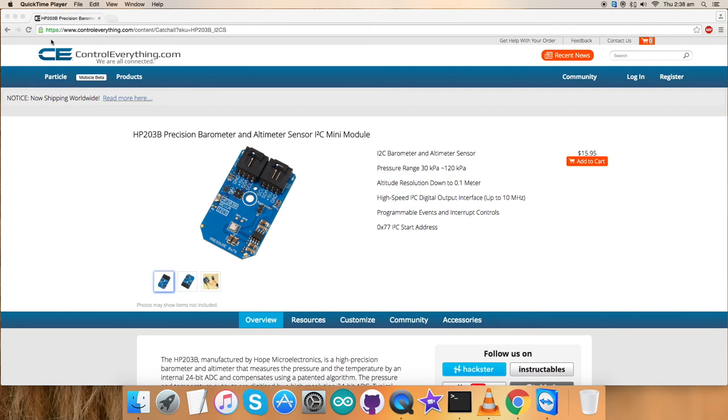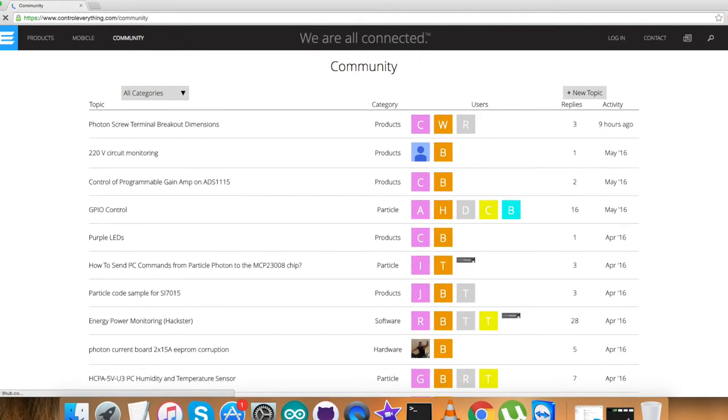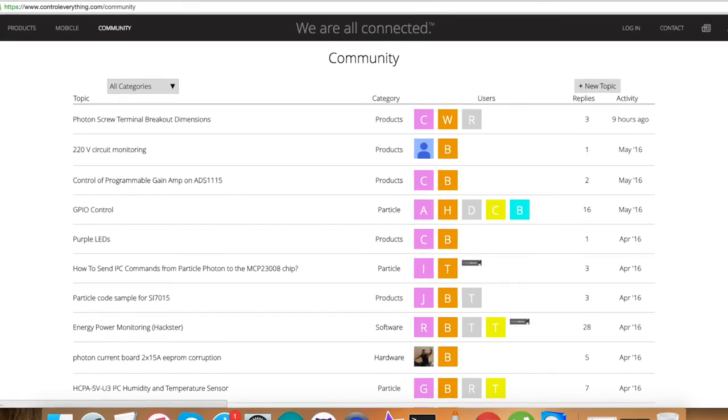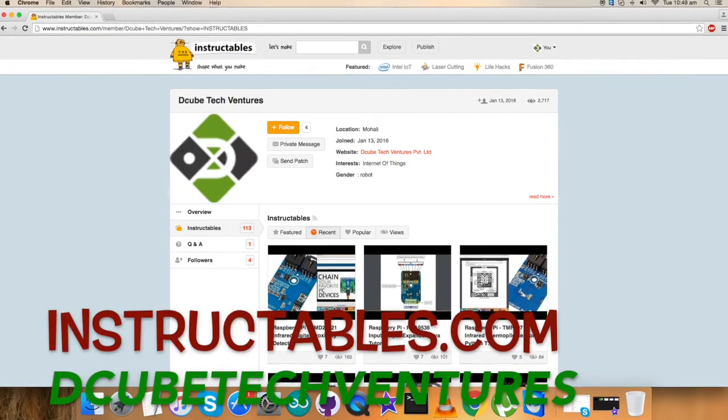I have shown you the working explanation, hardware connections, and a lot in this video tutorial. In case if you have any doubts and queries, you can contact me on controleverything.com and be sure to post your comments on the community page.